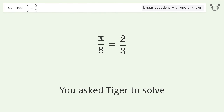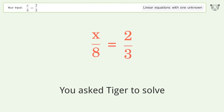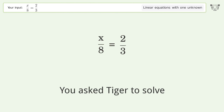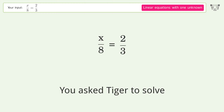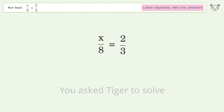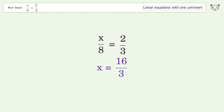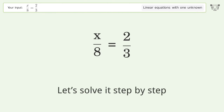You asked Tiger to solve this. It deals with linear equations with one unknown. The final result is x equals 16 over 3. Let's solve it step by step.